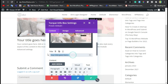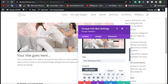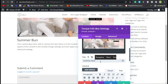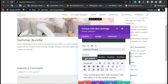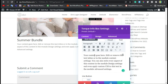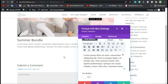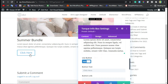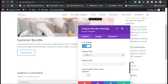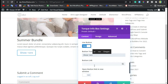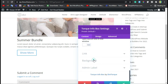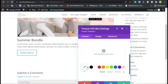Here you have to add a title — I will add the title as 'Summer Bundle'. Now here you can add content — I will add my custom content. You can use a Click Here button; I will add text to show more. You can add a button link and open it in a new window.